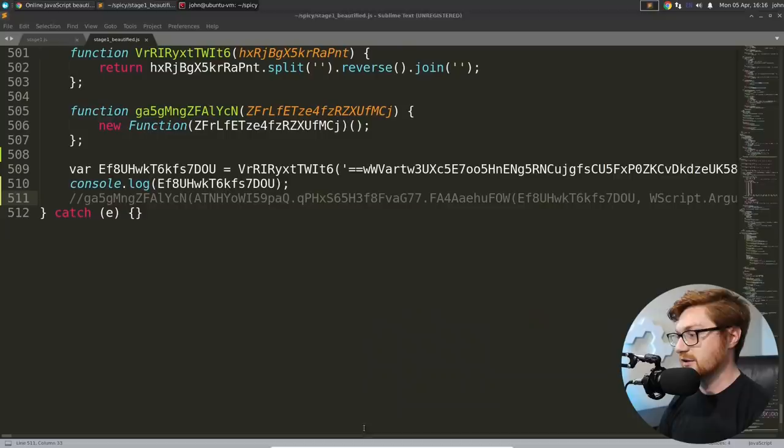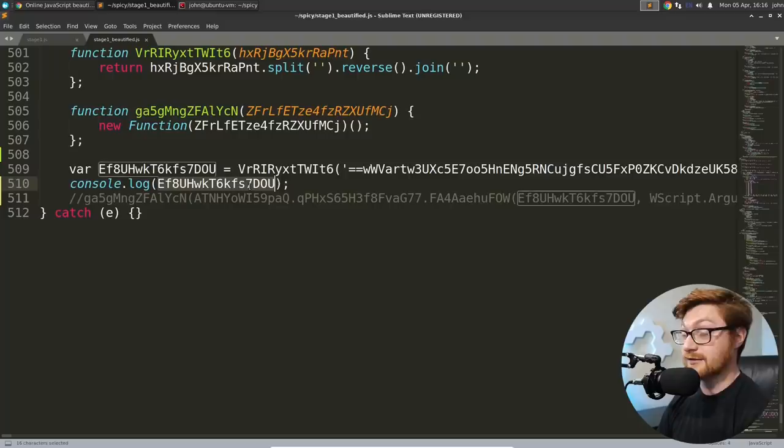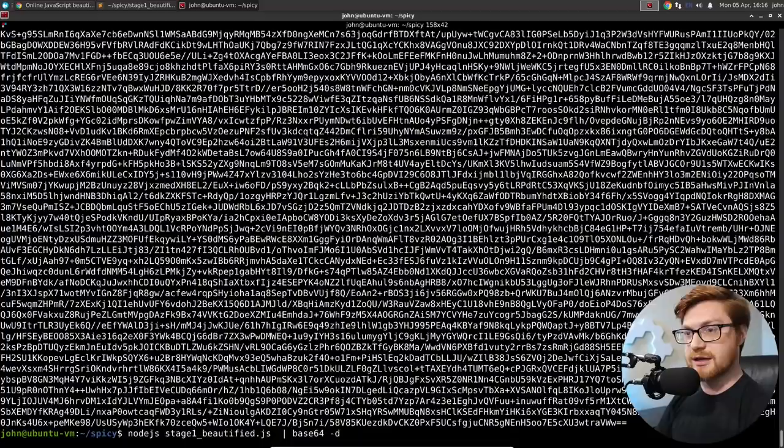Trusting that there's nothing else in this code here, but we've done our analysis. So now we have this stage one beautified and I guess we should kind of rename that to like our testing playground. But if I were to use node JS to run that, you get all of this. More base 64. A lot of base 64.